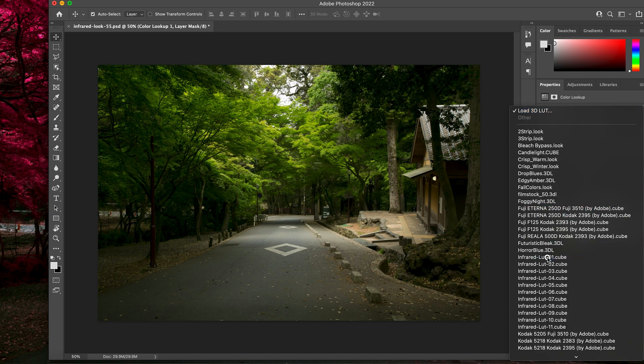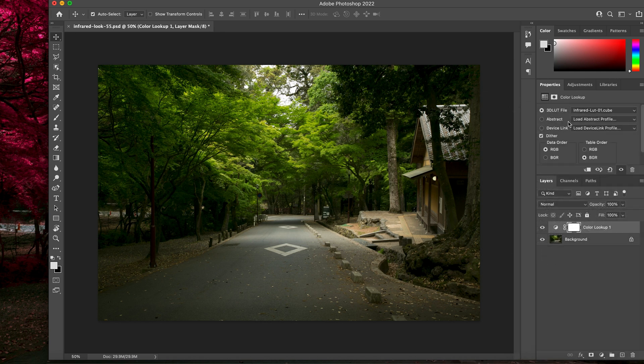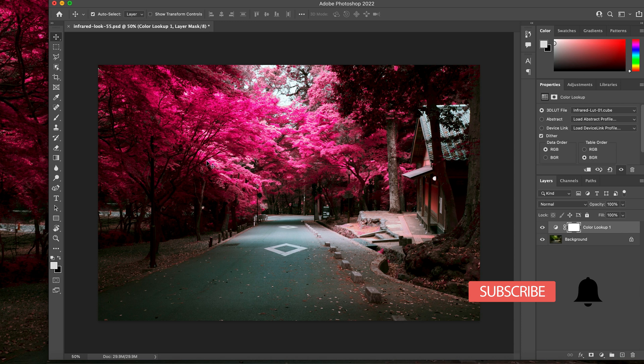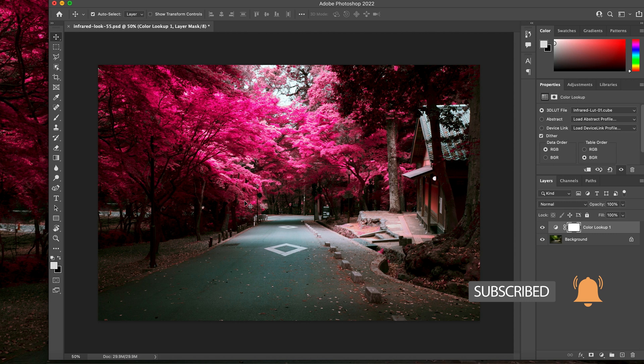You go 3D LUT file that you want to load, and you just click on Infrared LUT 1. And there you go. That's how easy it is to really revolutionize your imagery and transform it and make it stunning.